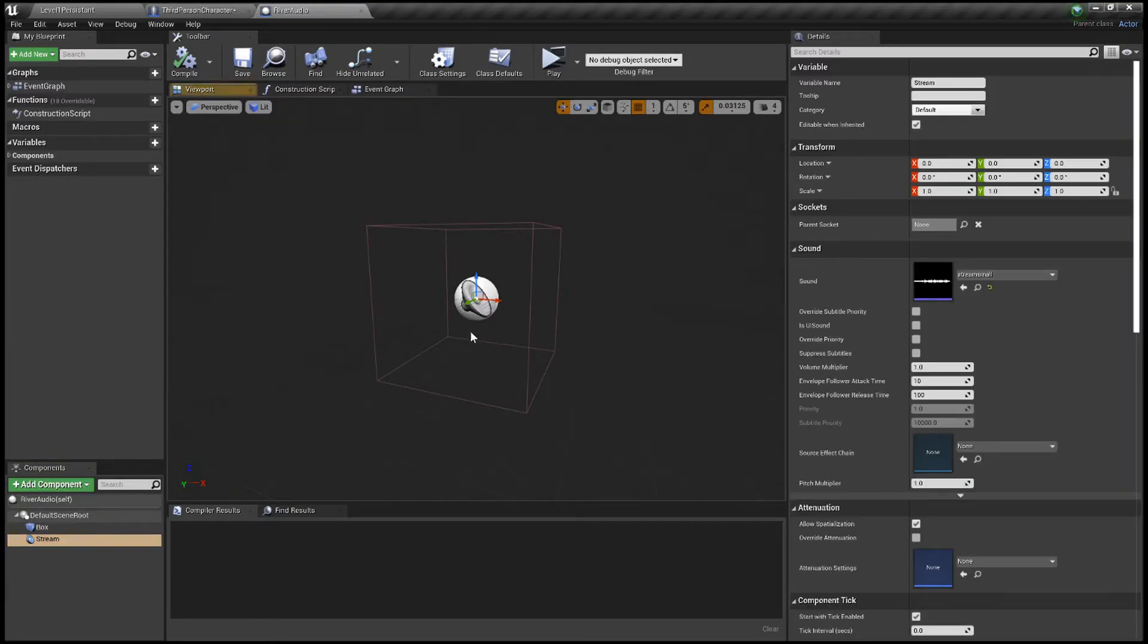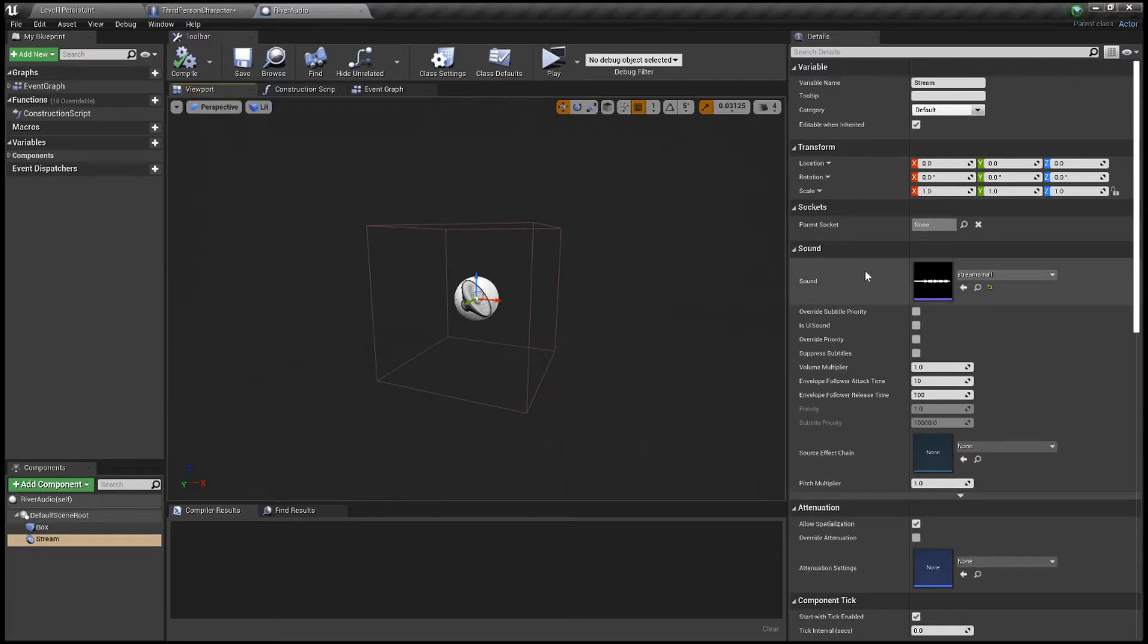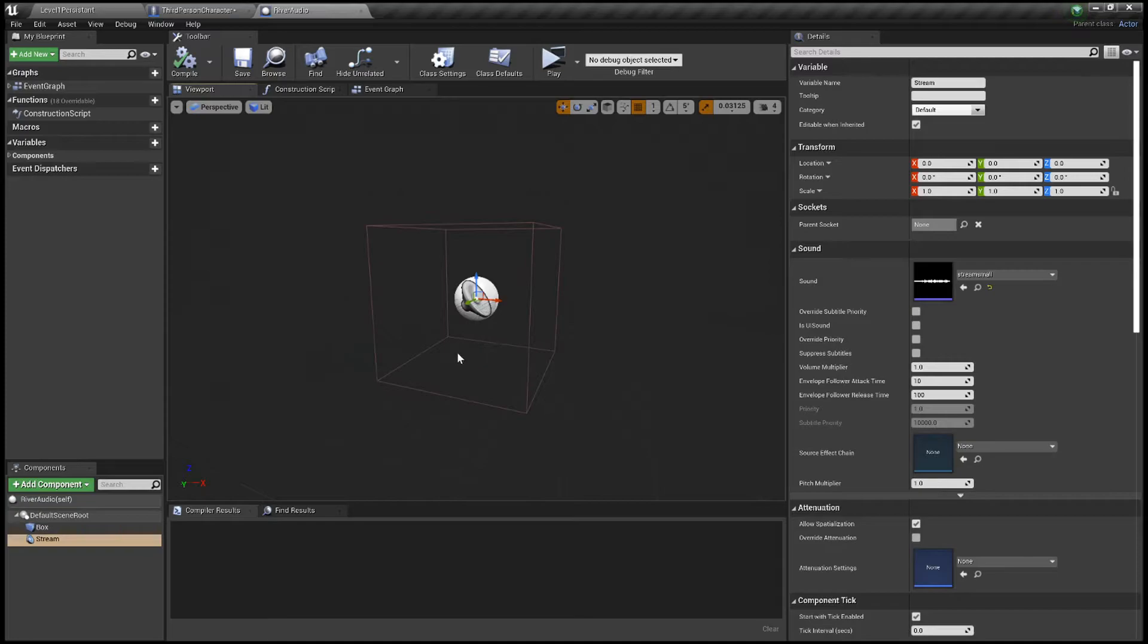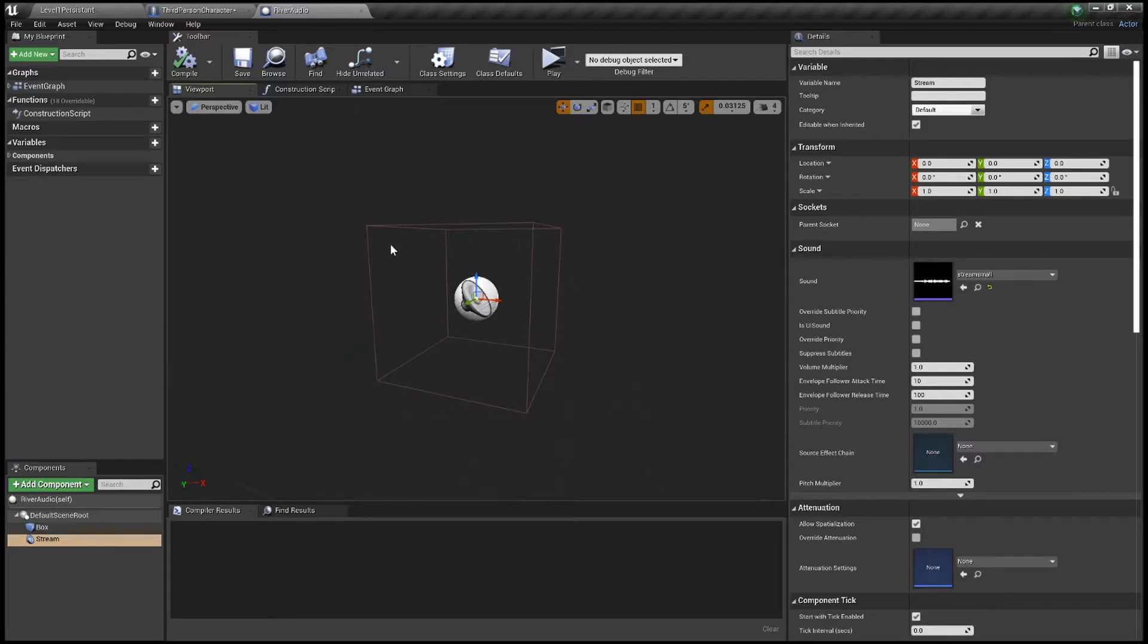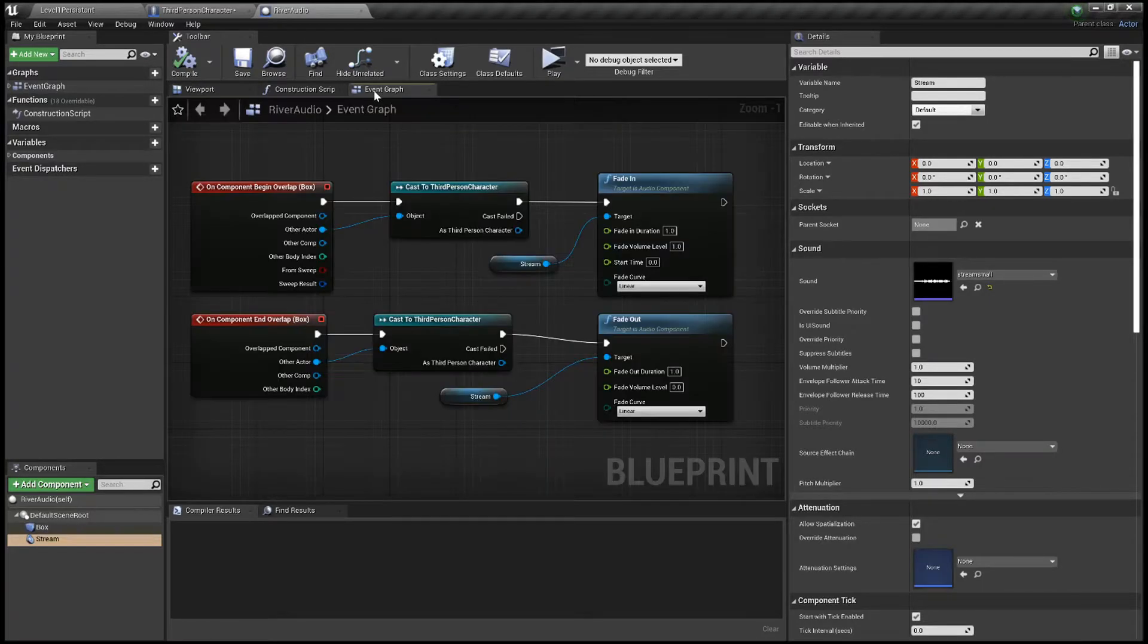You can, or you can just drag this in as well. That's the other thing you can do and it'll create this for you. The next thing you want to do is once you've got these two things, go to your event graph.